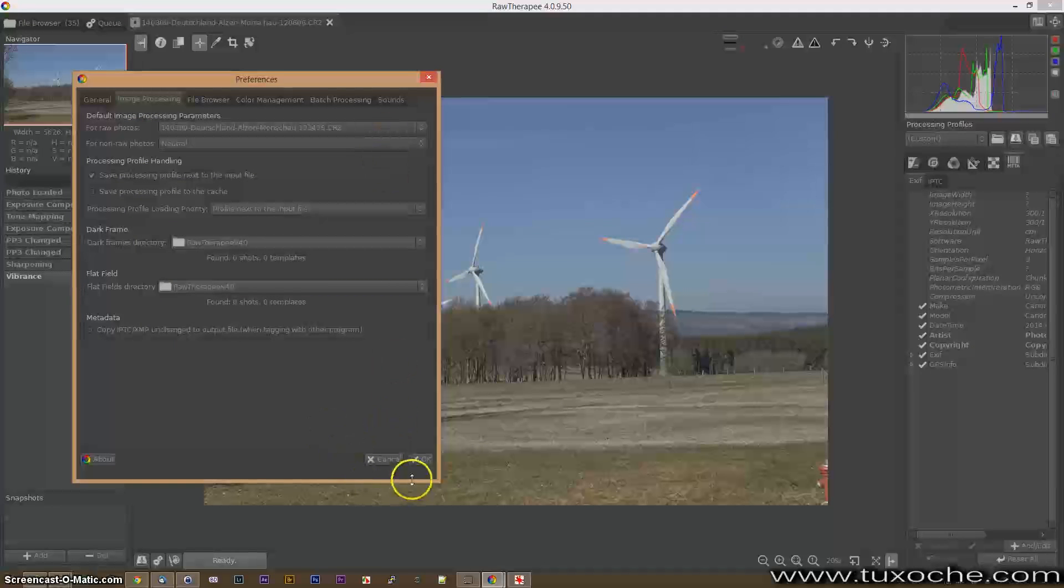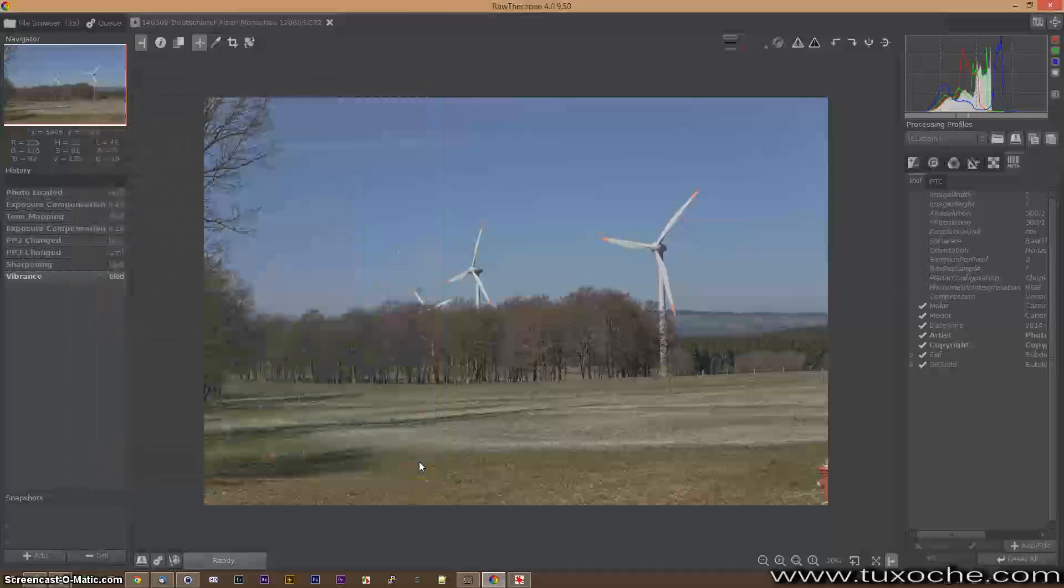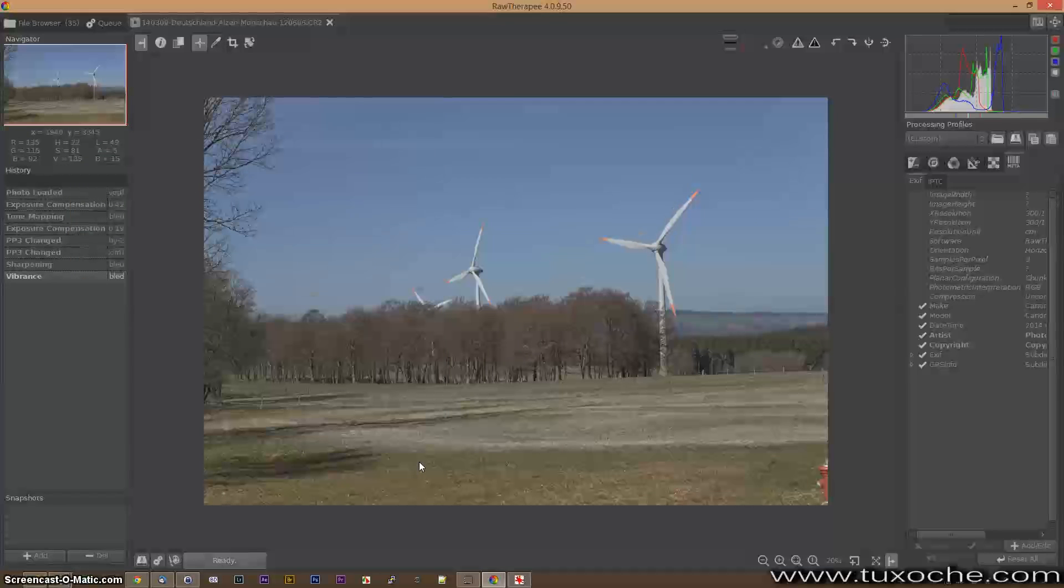This was my little introduction for RawTherapee. There are a lot of opportunities within the program.